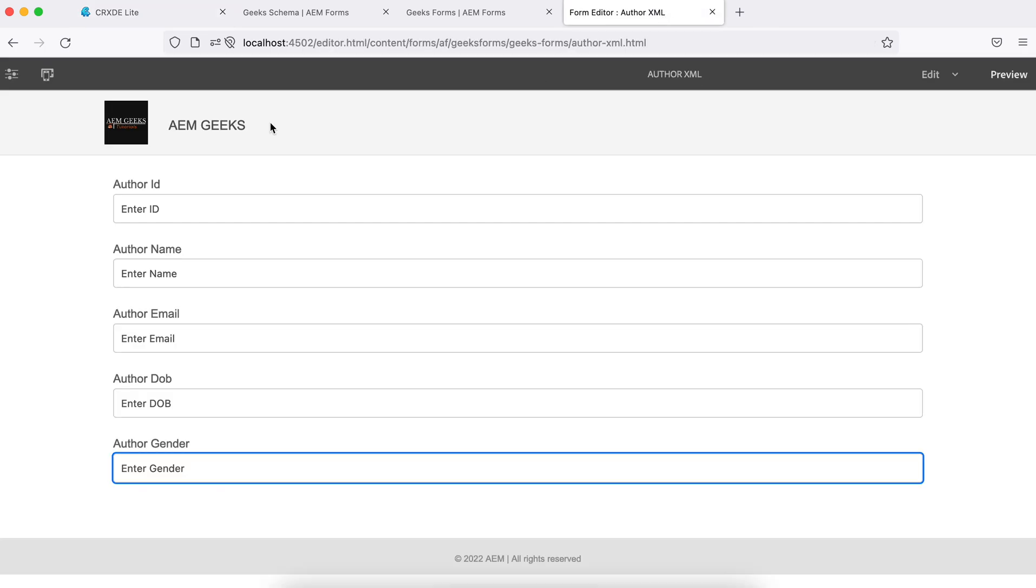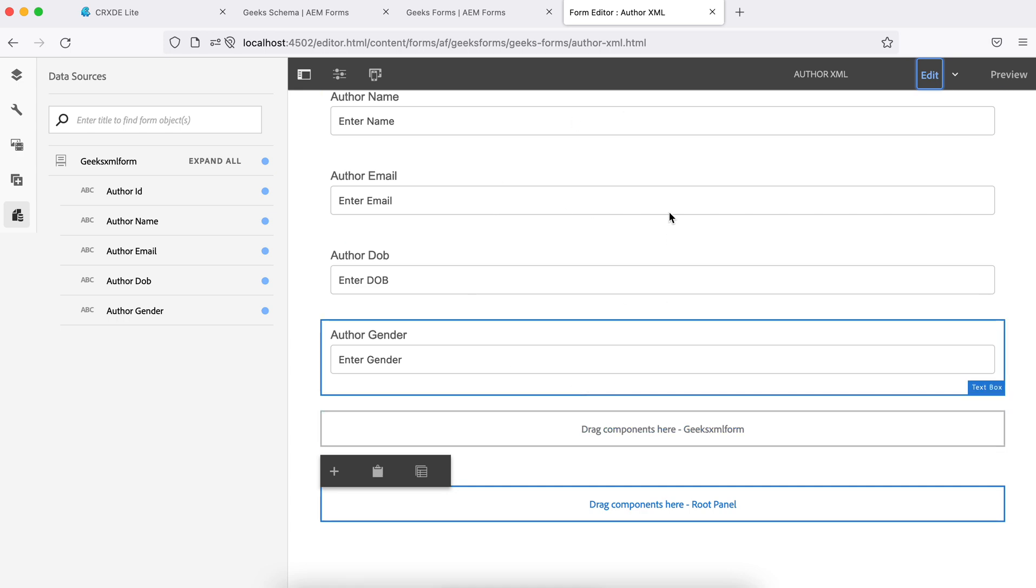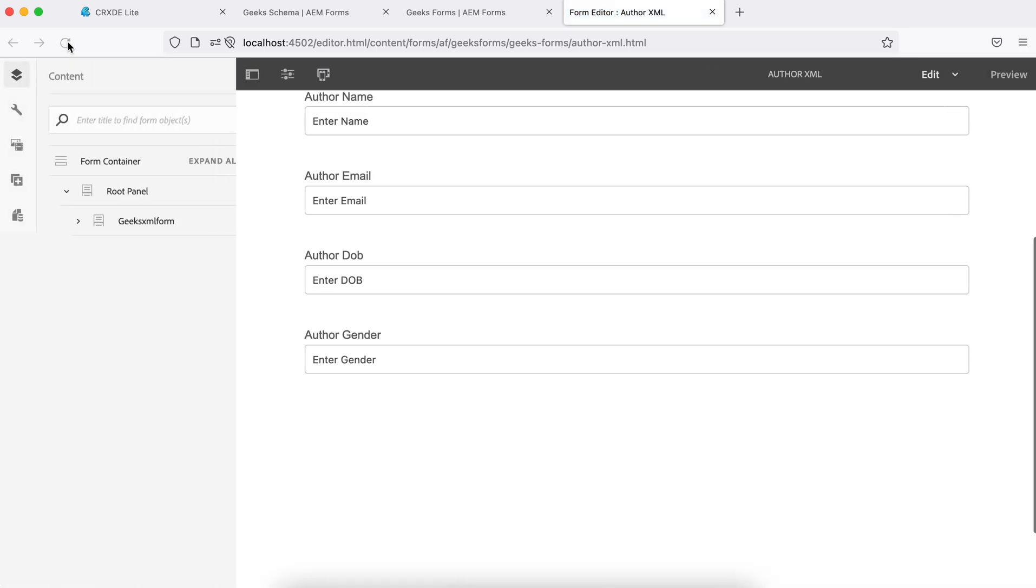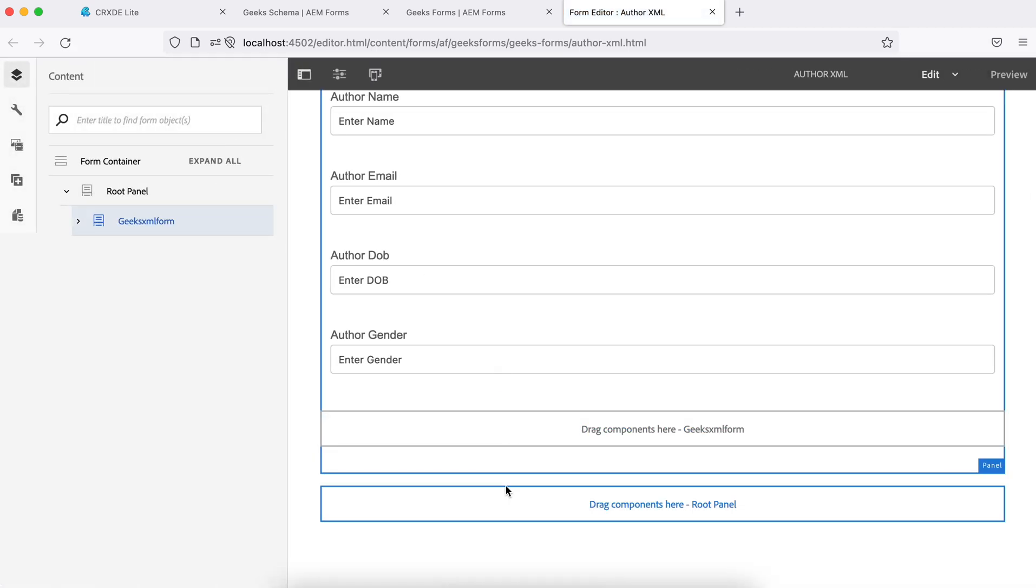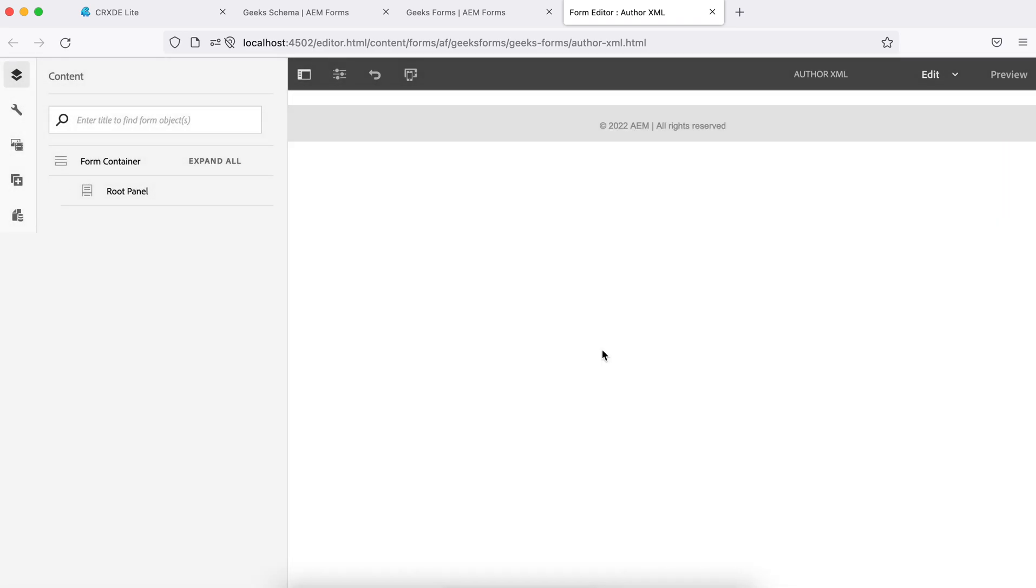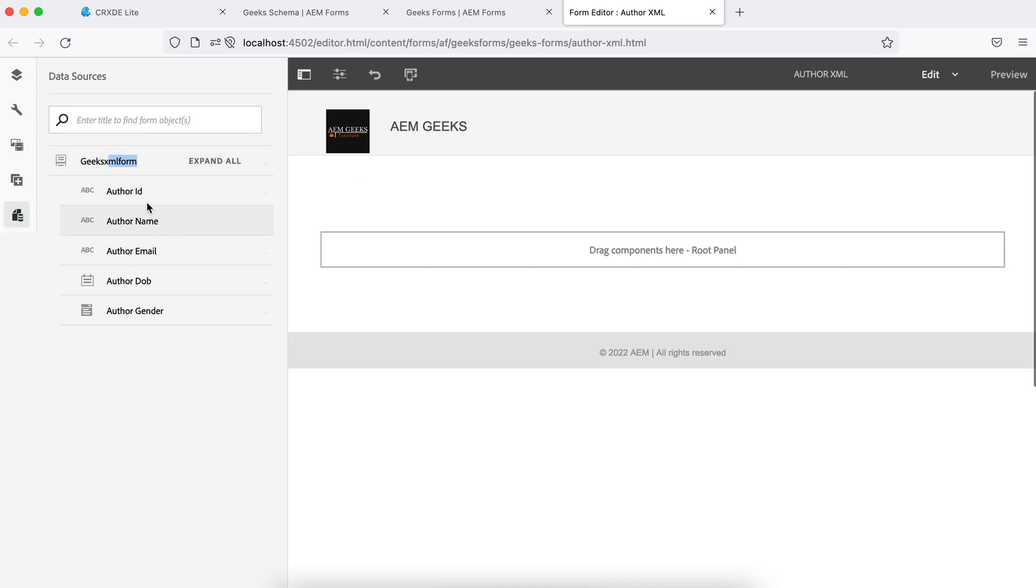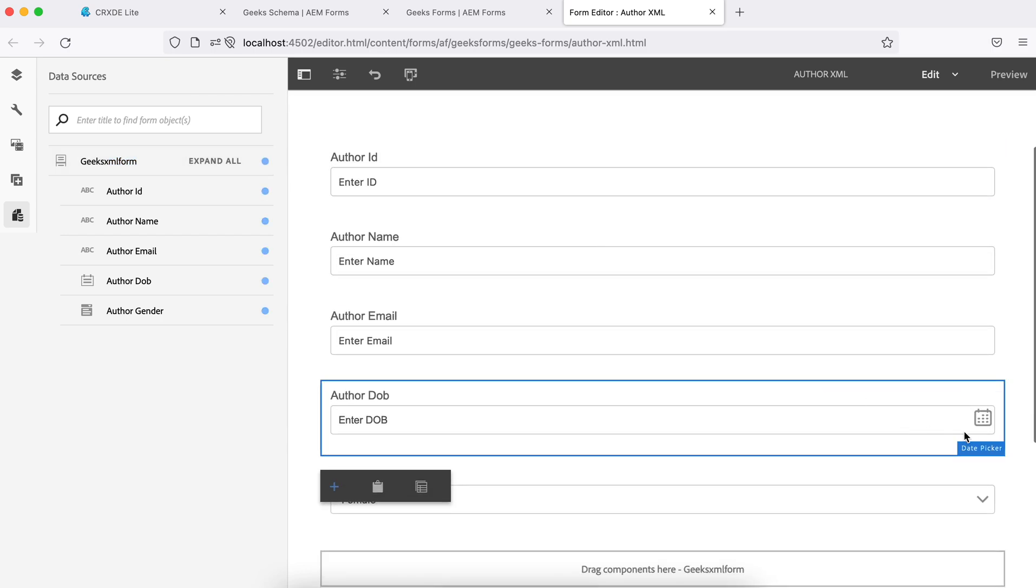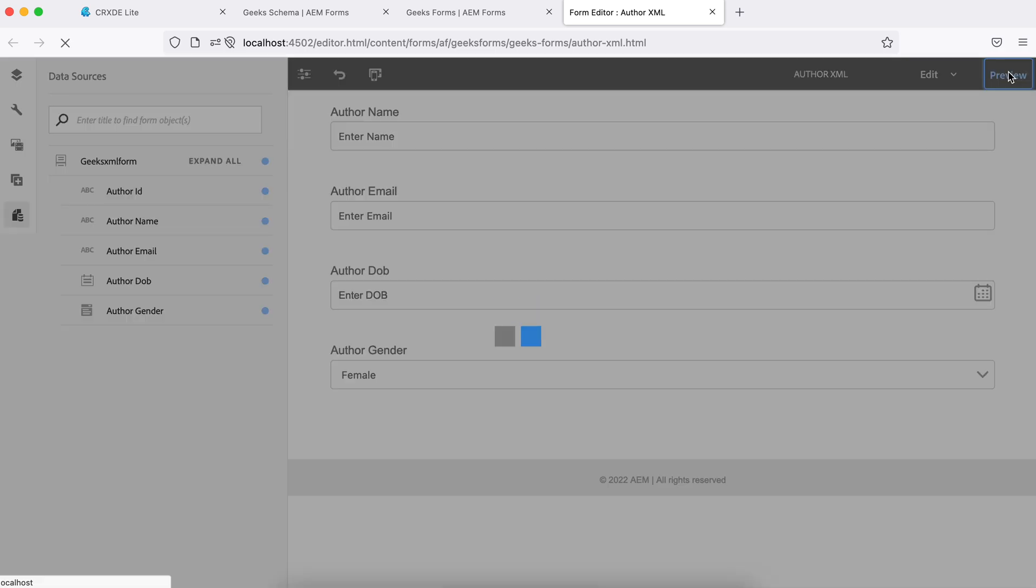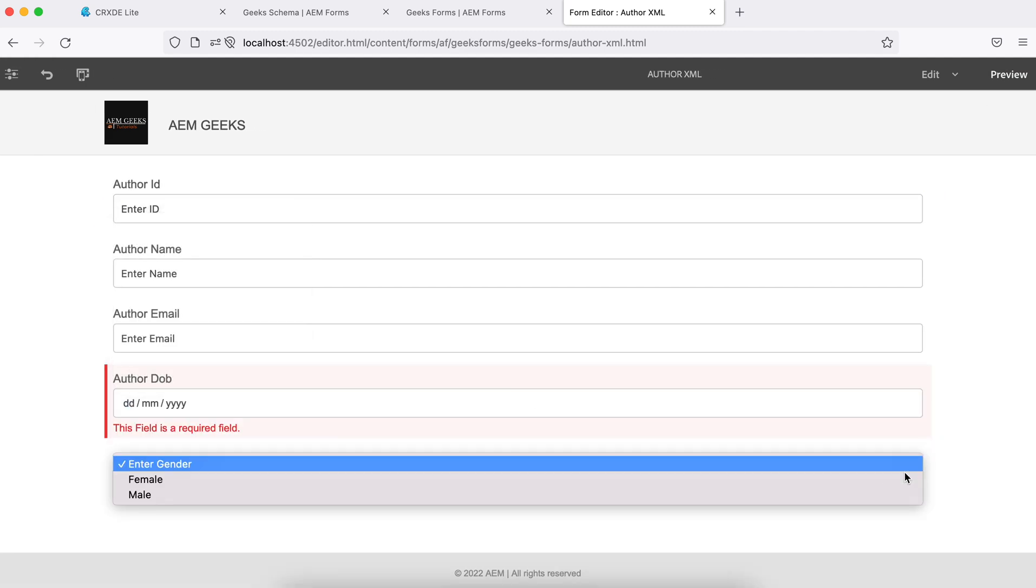If I go to that form again and refresh, you won't see anything changed here, but you will see change in the data source. Let me refresh it and delete the panel. I will drag and drop that panel again. Now you will see this is a date field, the date picker is available and the dropdown is available. If I preview, you will see the date picker and the dropdown.